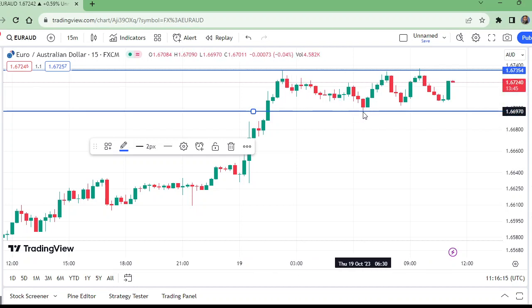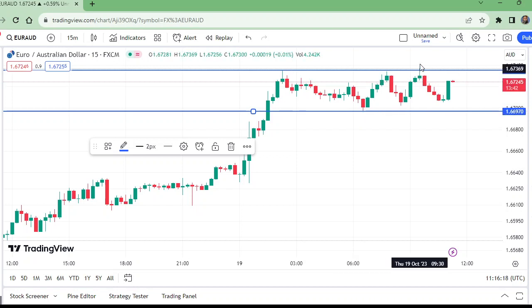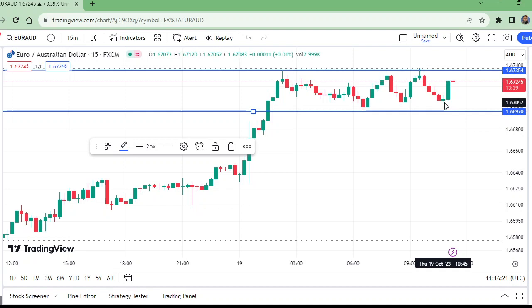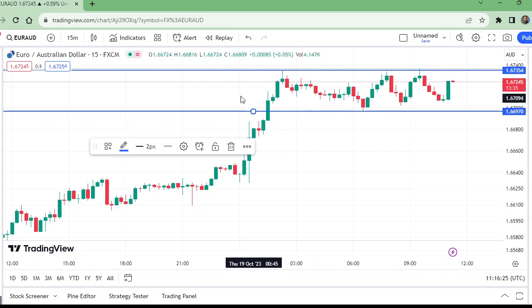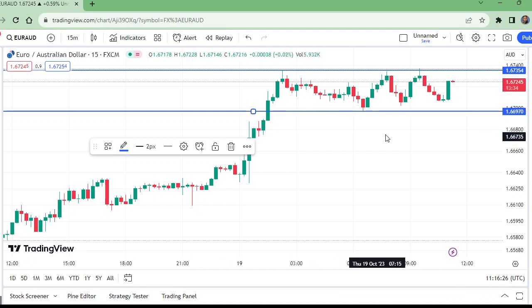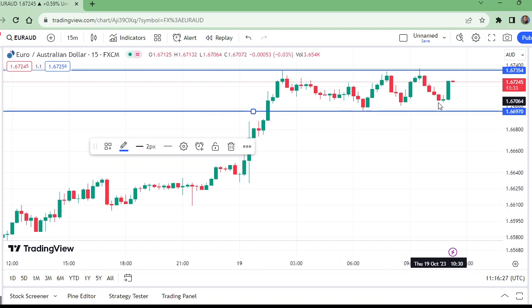From here it went up and broke this level. So this was the low of the market, this was the high of the market, and this was the higher low of the market.